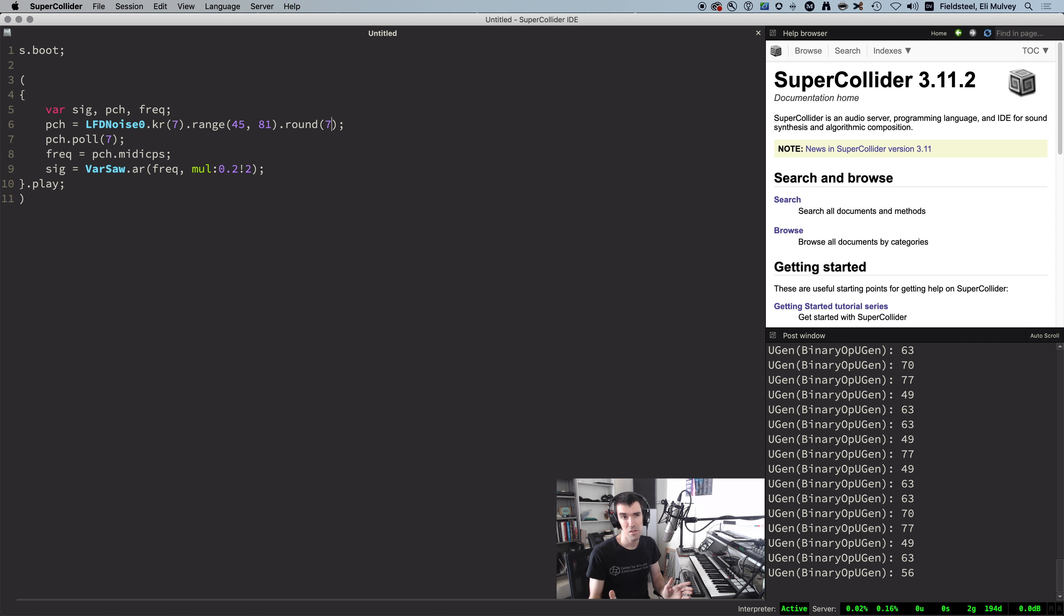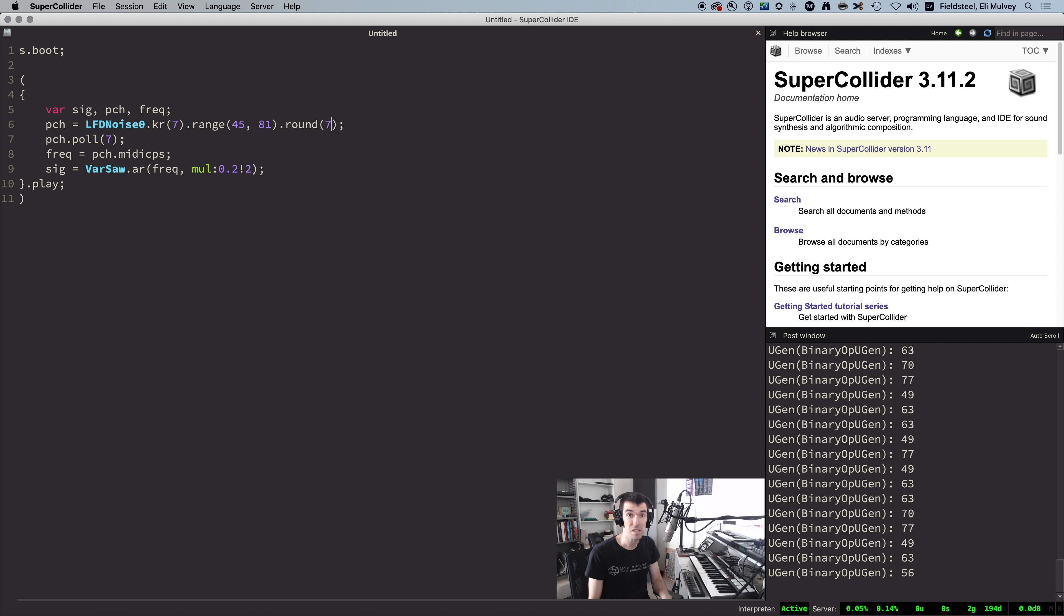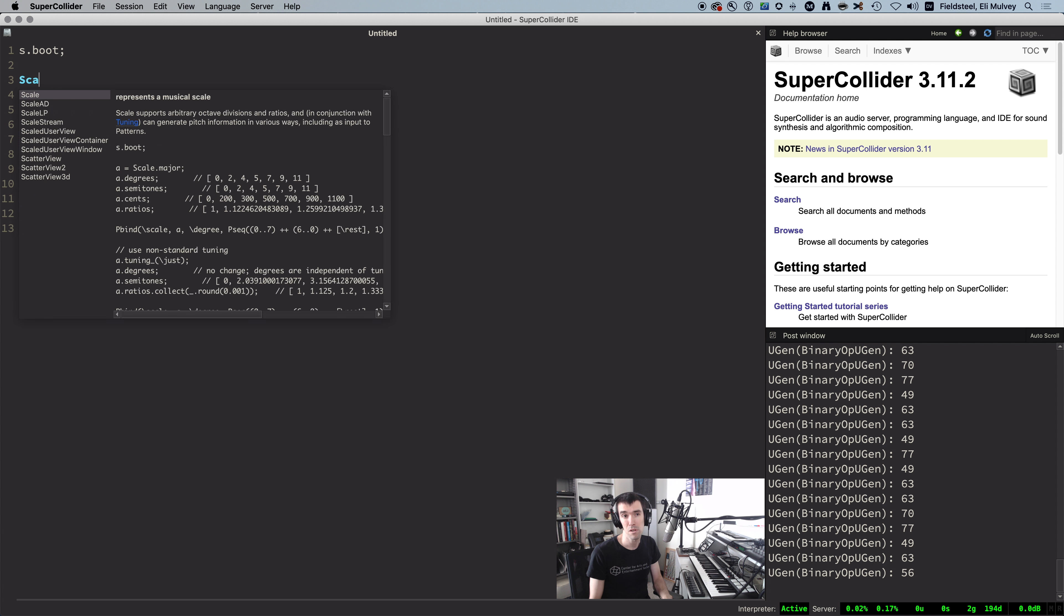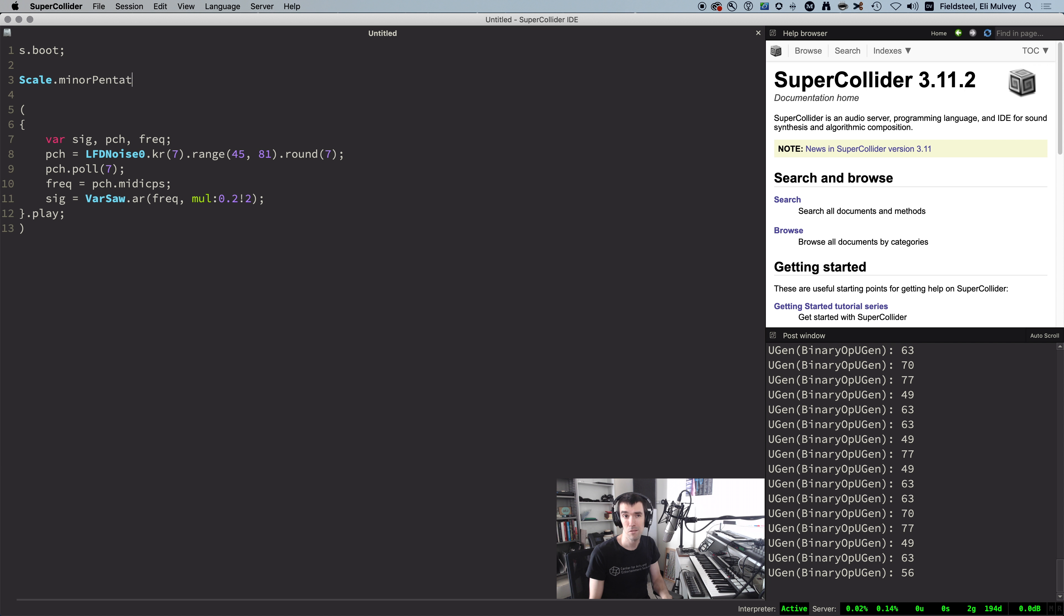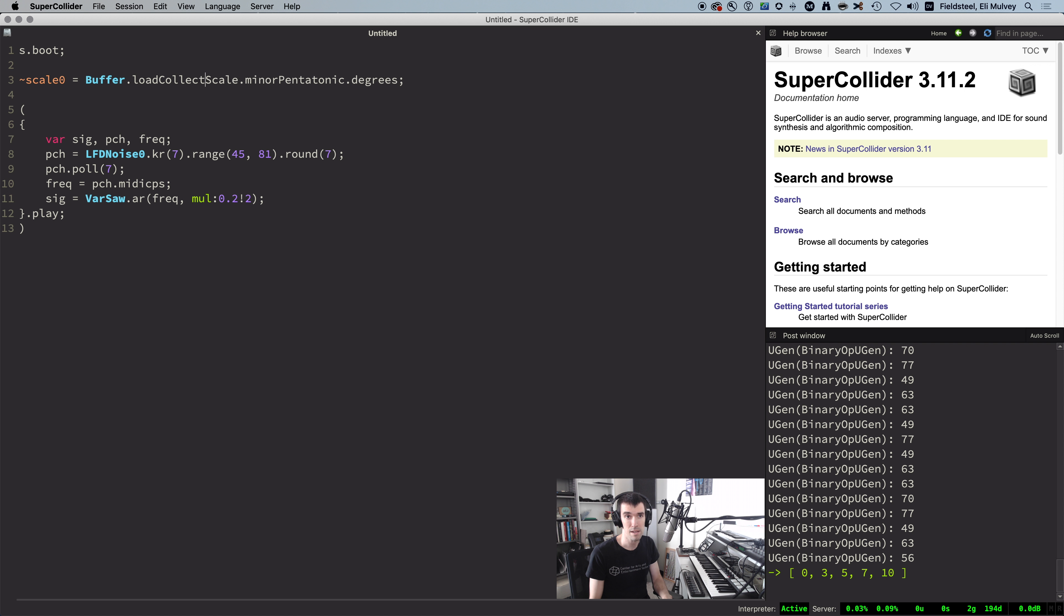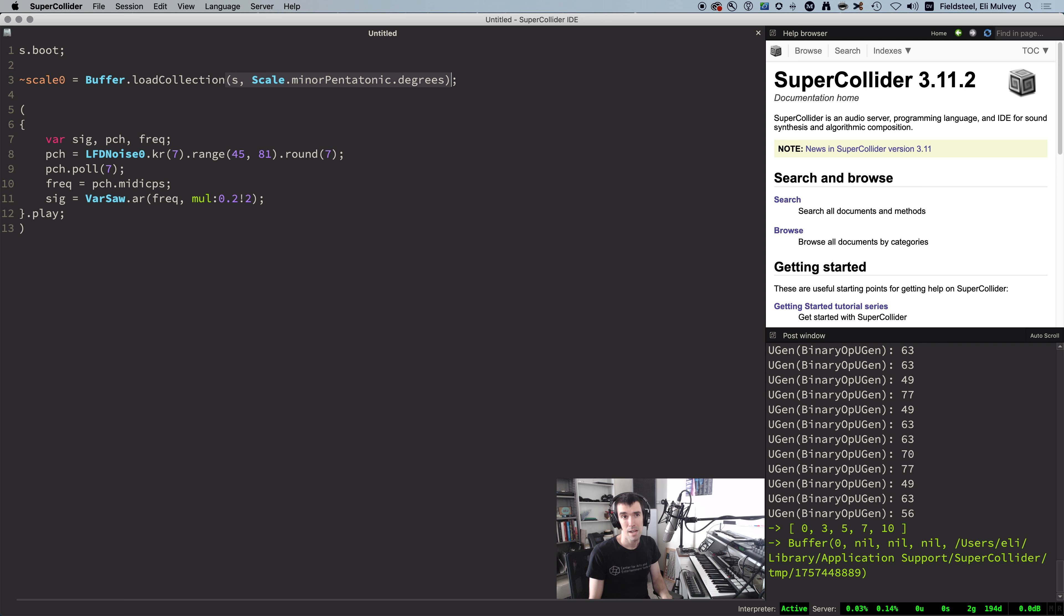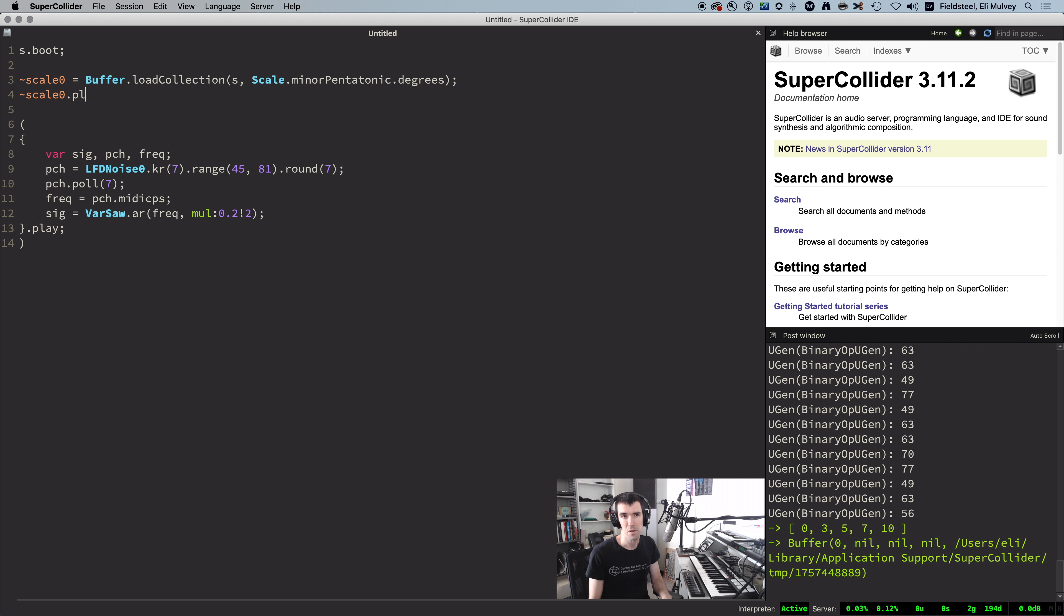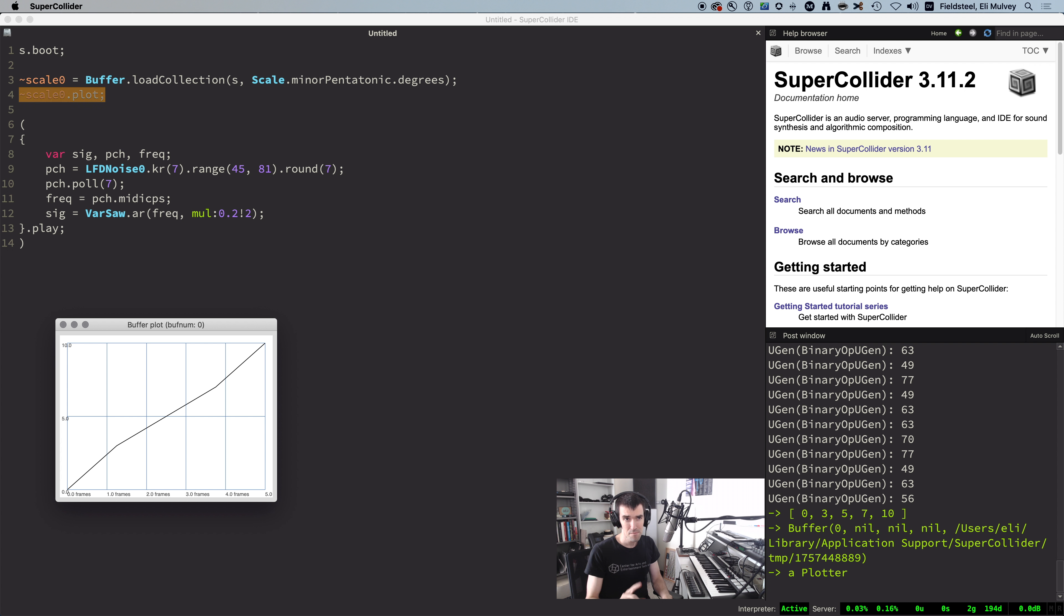The first question here is, is it possible to round or musically quantize these pitches to the nearest scale degree in some scale? And the answer is yes, and the first step is to load a collection of scale degrees into a buffer. Let's do the minor pentatonic scale, so that would look like this.